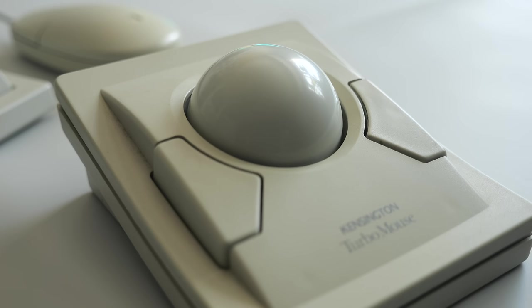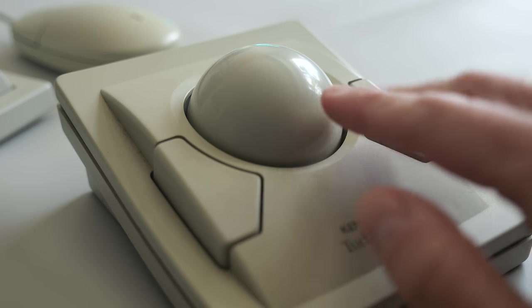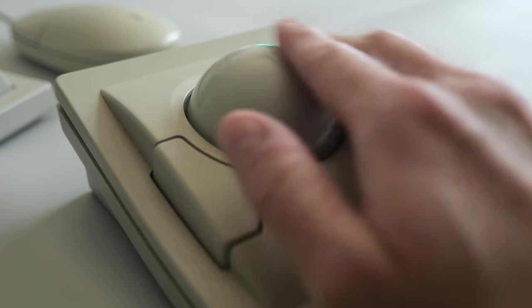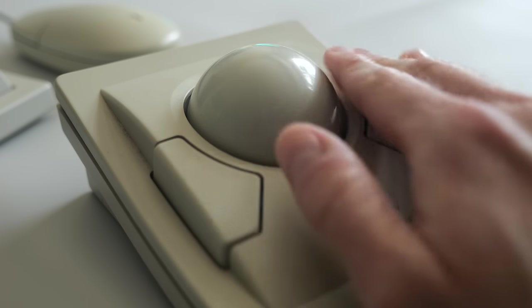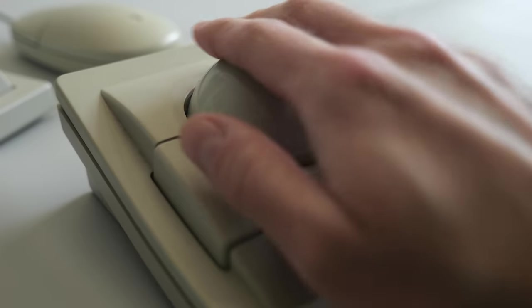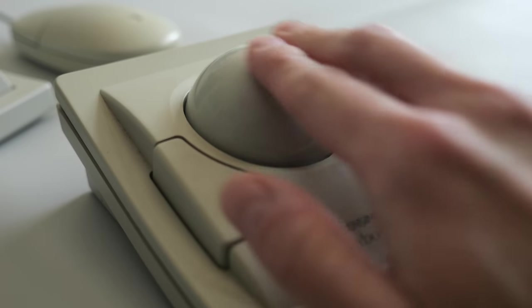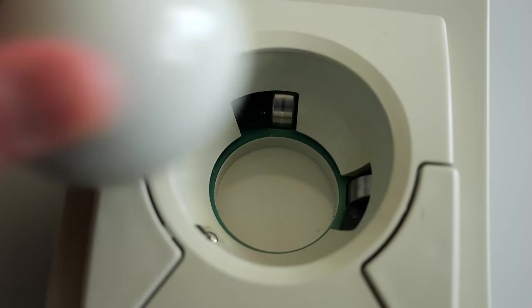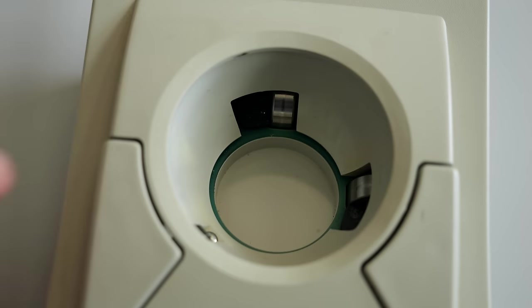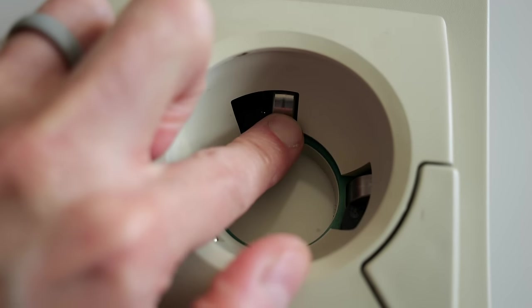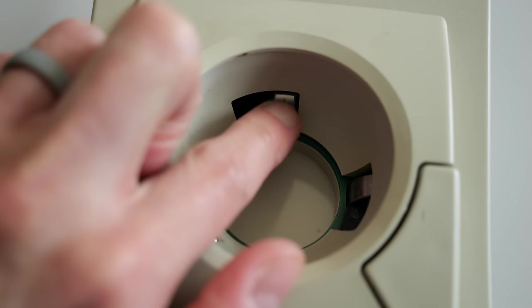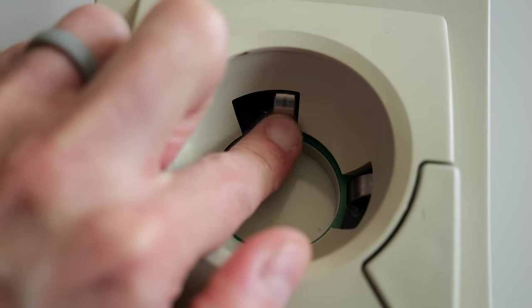Right away, I could tell what the problem was. It's tough to move the ball. This should be very smooth, but it wasn't. This suggests a problem with the rollers inside, and indeed, they're seriously gummed up.